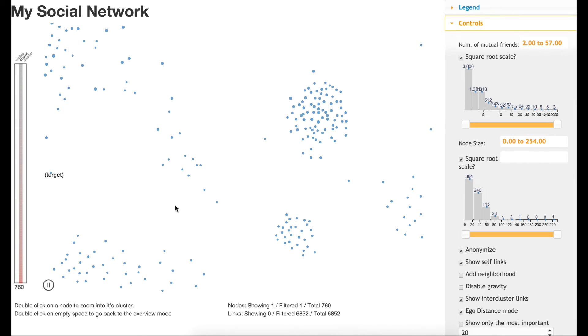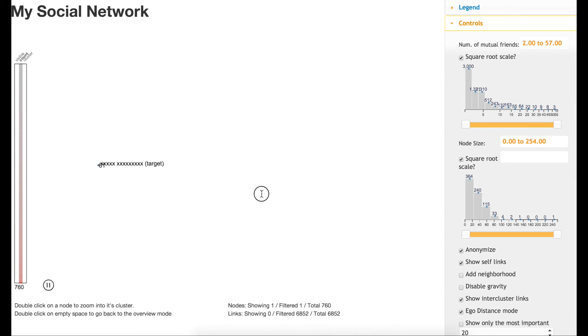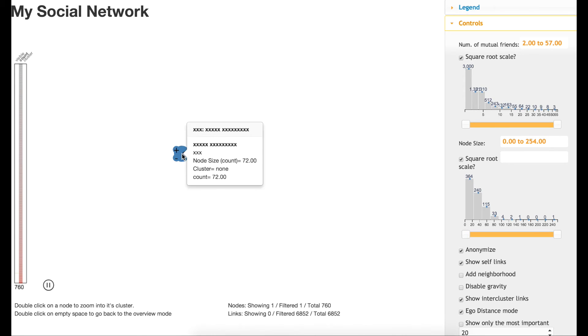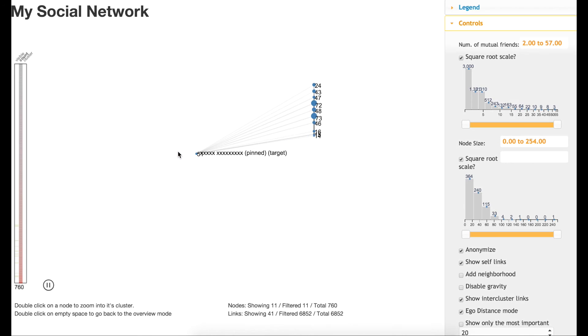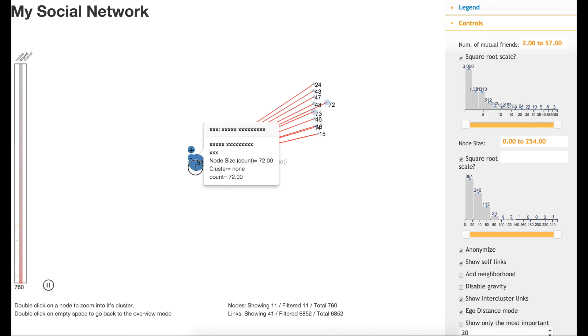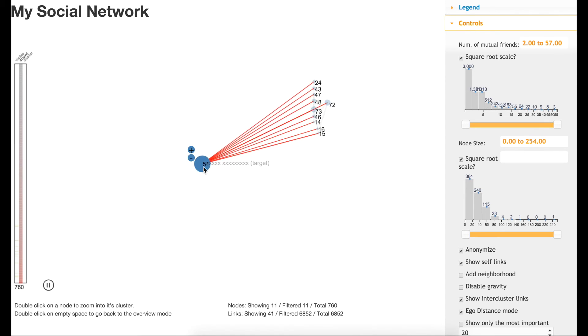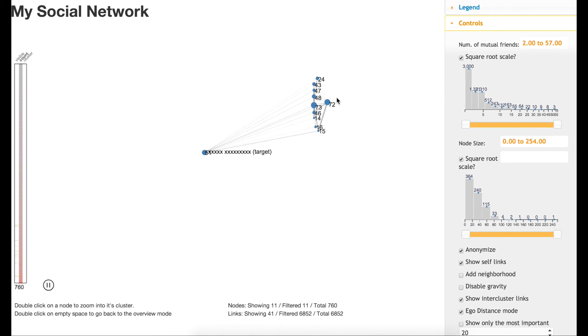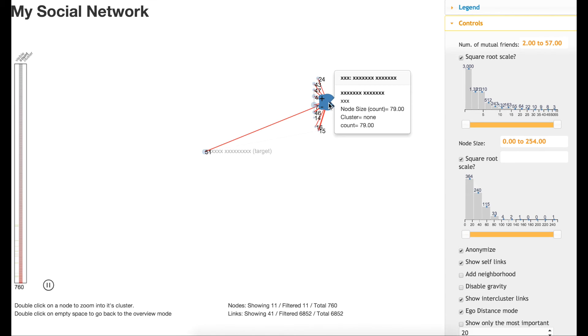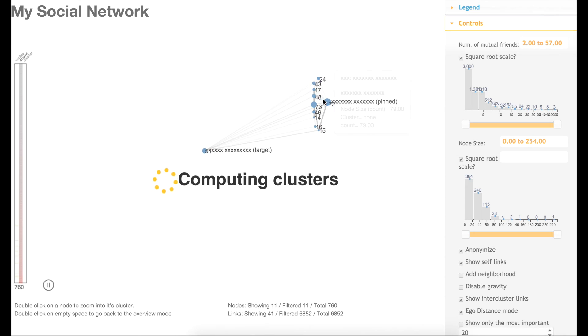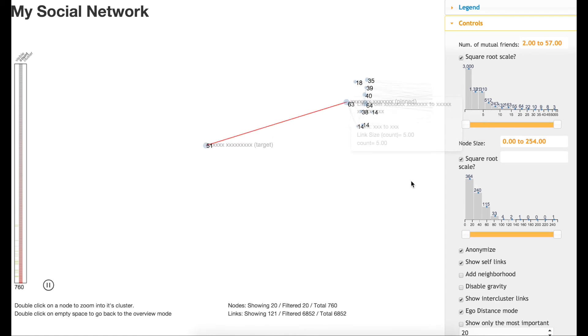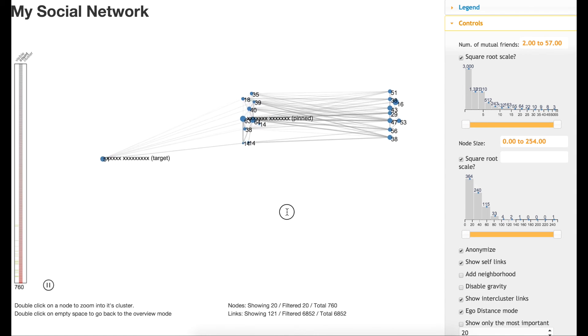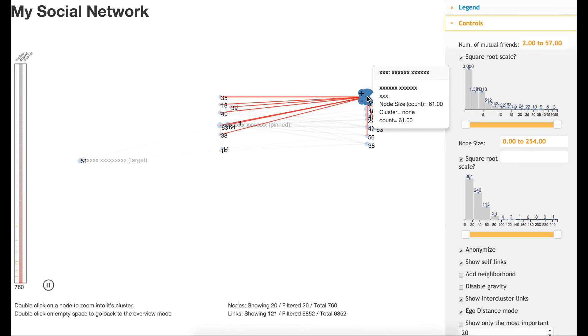By doing that, they are able to establish a target node, then start exploring its connections one by one. Here we can see the top 10 connections of this target node, and then we can keep exploring further and further into each one of their sub-connections.